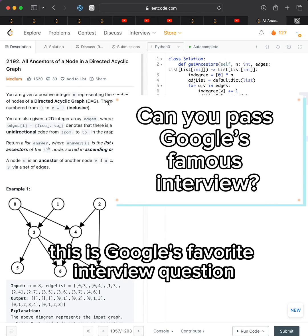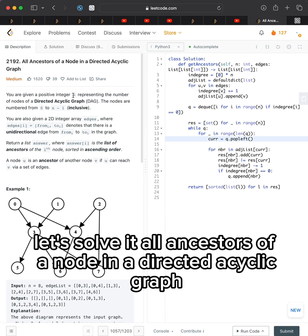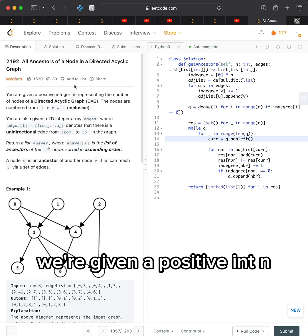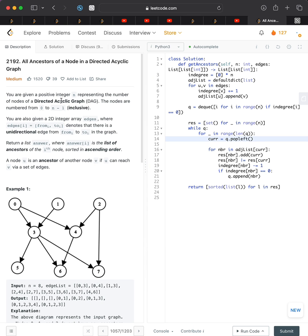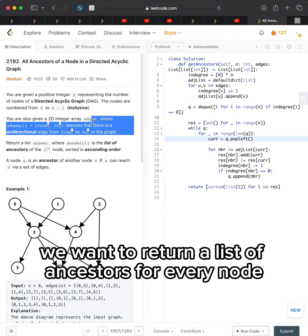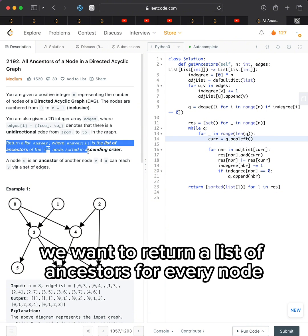This is Google's favorite interview question. Let's solve it. All ancestors of a node in a directed acyclic graph. We're given a positive integer n representing the number of nodes in a directed acyclic graph, and an array of unidirectional edges. We want to return a list of ancestors for every node.